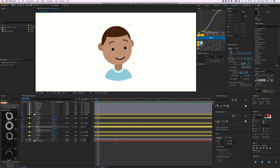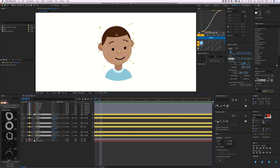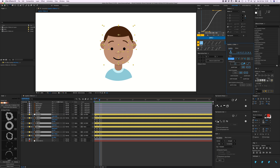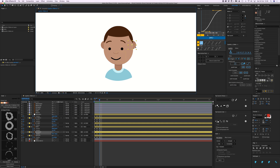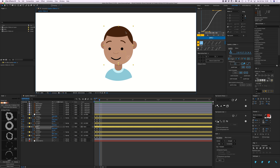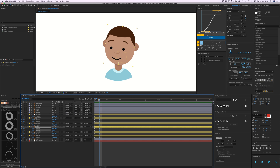Go to the next frame with Command+Right Arrow. This one needs to be looking to the left. Select all layers, go to Paste Origin to copy the first frames in fresh, then move the face to the left, bring one ear in a bit, the other out, move the hair, and rotate the head the opposite way.